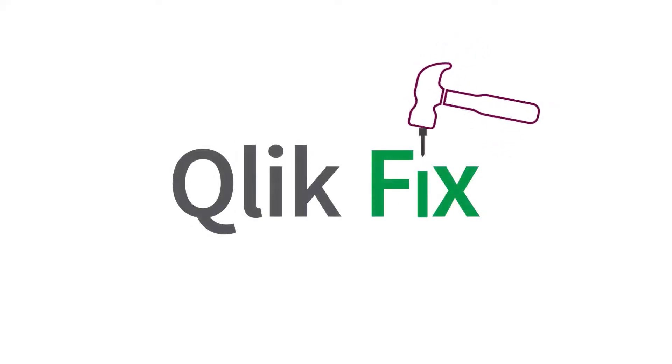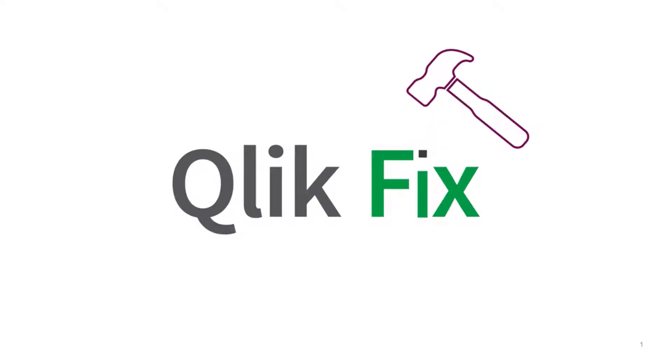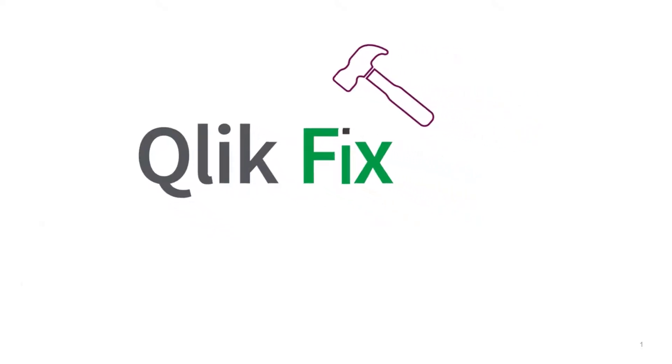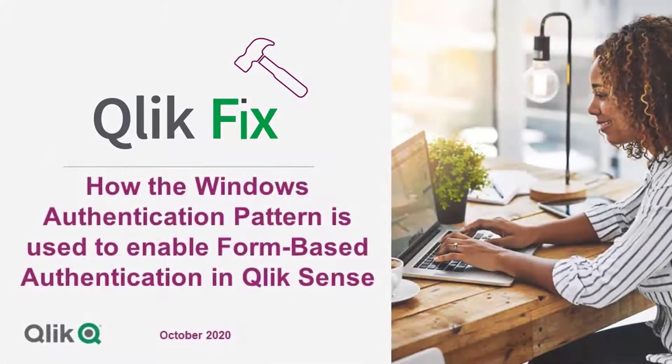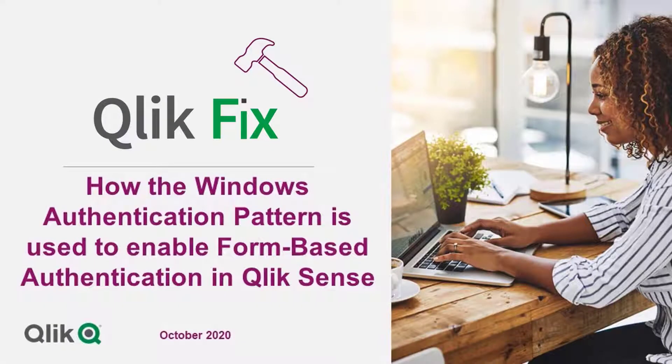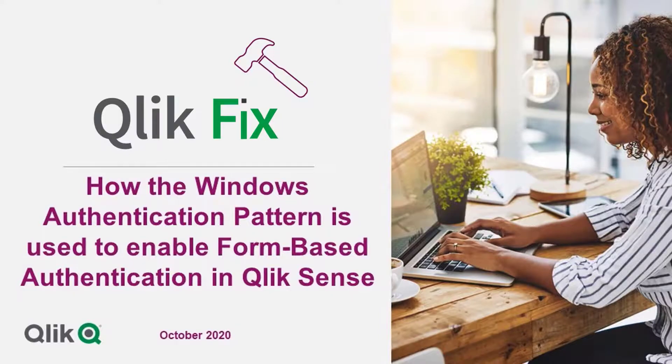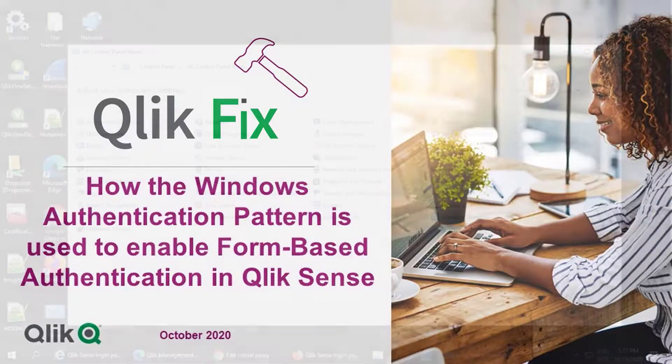Hi and welcome to QlikFix. This video will demonstrate how the Windows Authentication Pattern setting in Qlik Sense Virtual Proxy Authentication configuration enables either Integrated Windows Authentication or Form-based Authentication.